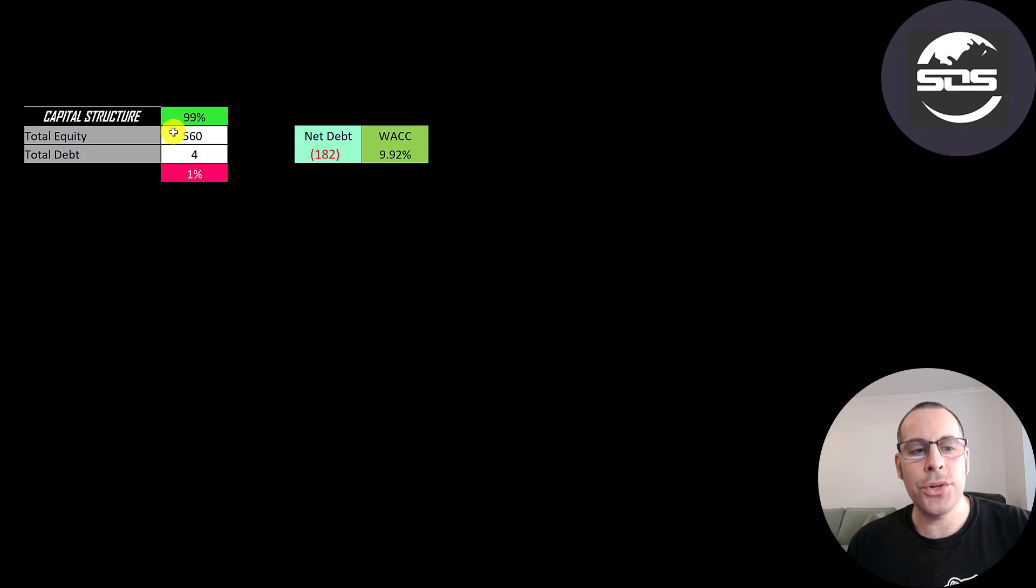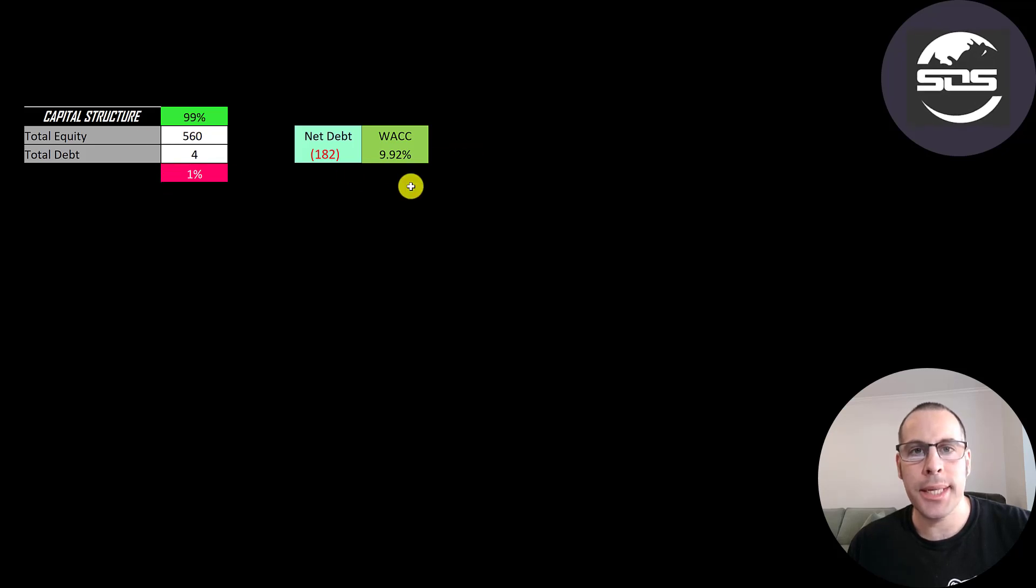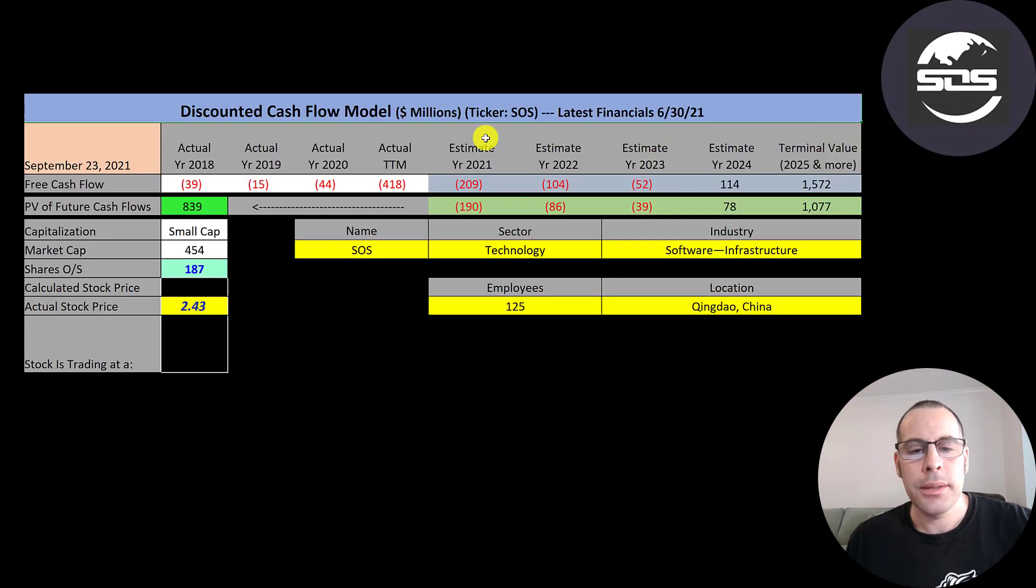Let's look at the capital structure. $560 million of equity, $4 million of debt. So they're 99% equity, 1% debt. And their weighted average cost of capital is 9.92%. And that's the discount rate we're going to apply to the future cash flows.